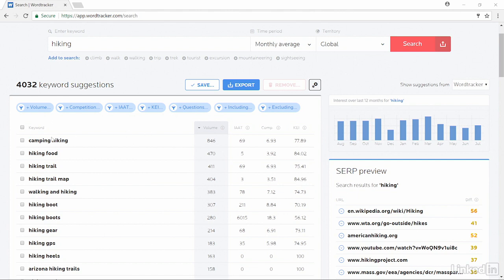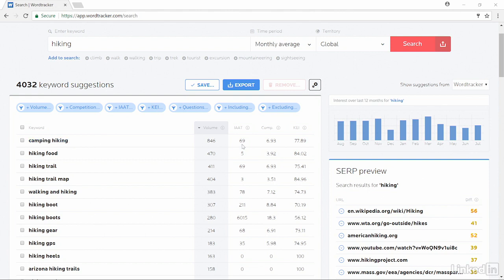We have our keywords listed down the left-hand side. The volume column tells us about how many times that keyword has been searched in a month's time. The IAAT column is all about how many times that keyword is in the title tag of pages. These are a good indicator of how many other sites are using those exact keywords in their optimization.